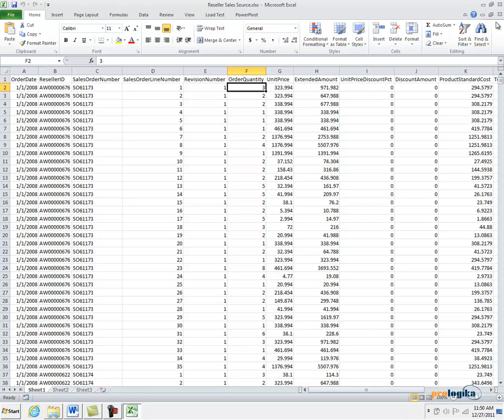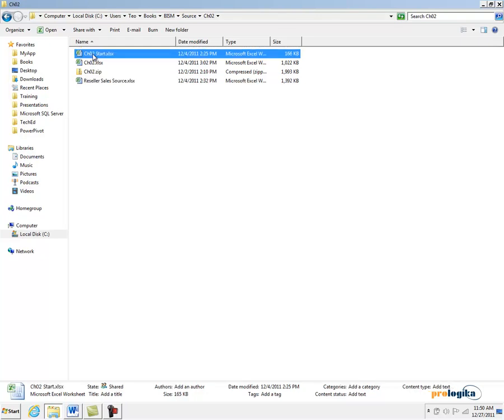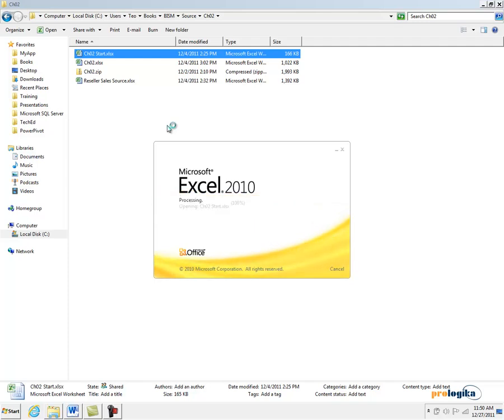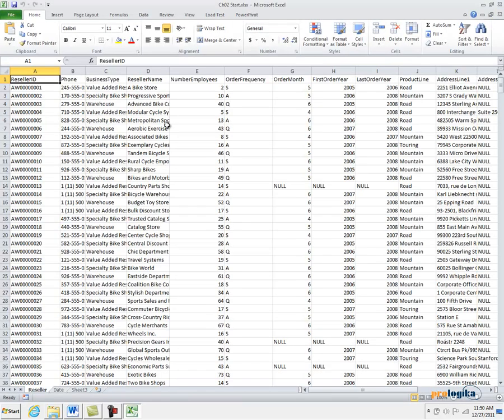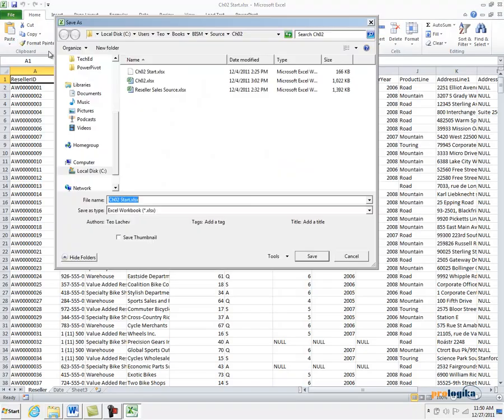Let's go ahead and close this file and open the Chapter 2 Start Excel file, which is where we are going to implement our PowerPivot model. Now before we forget, let's save this file as Chapter 2 Finish so we don't overwrite the original file which comes with the book source.